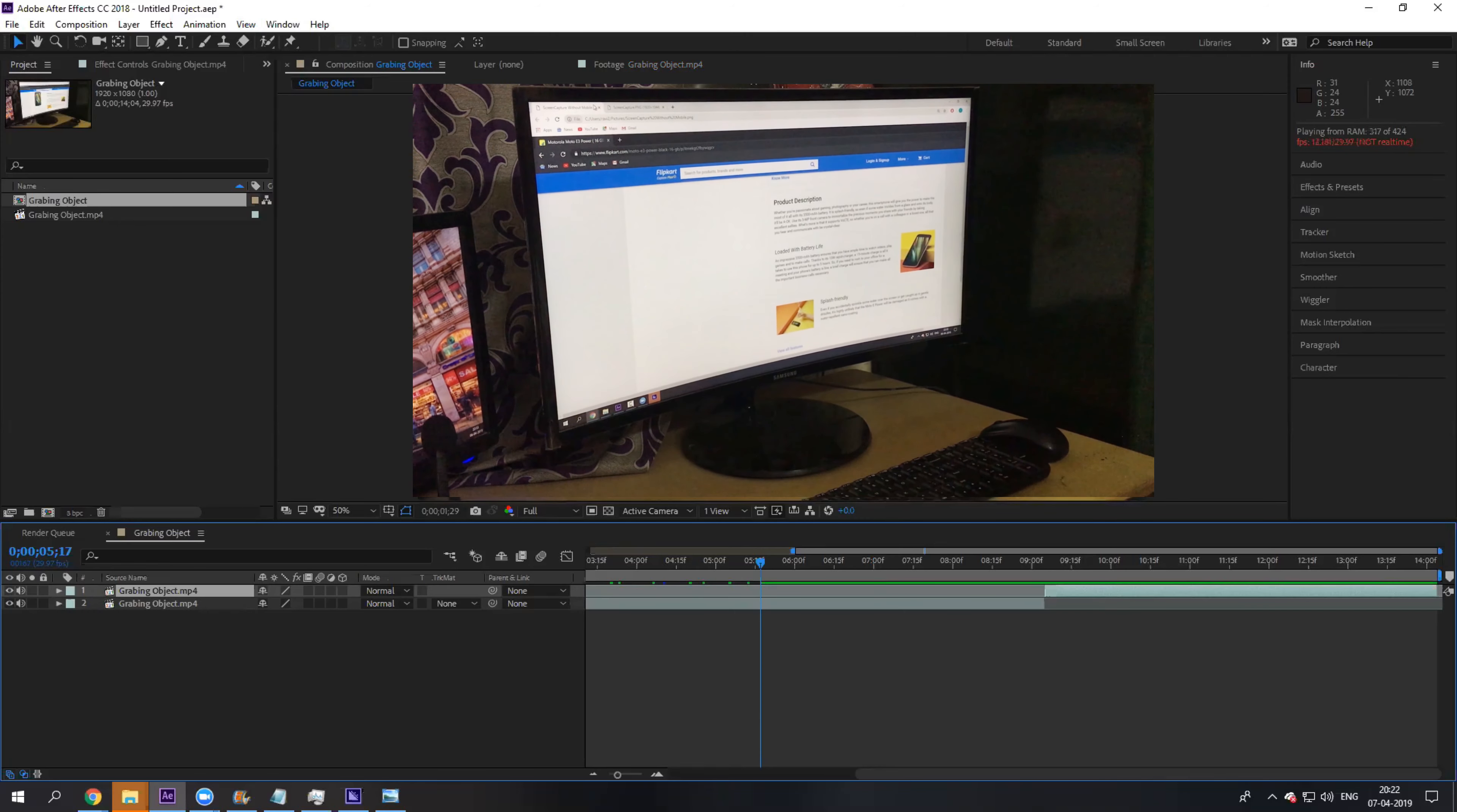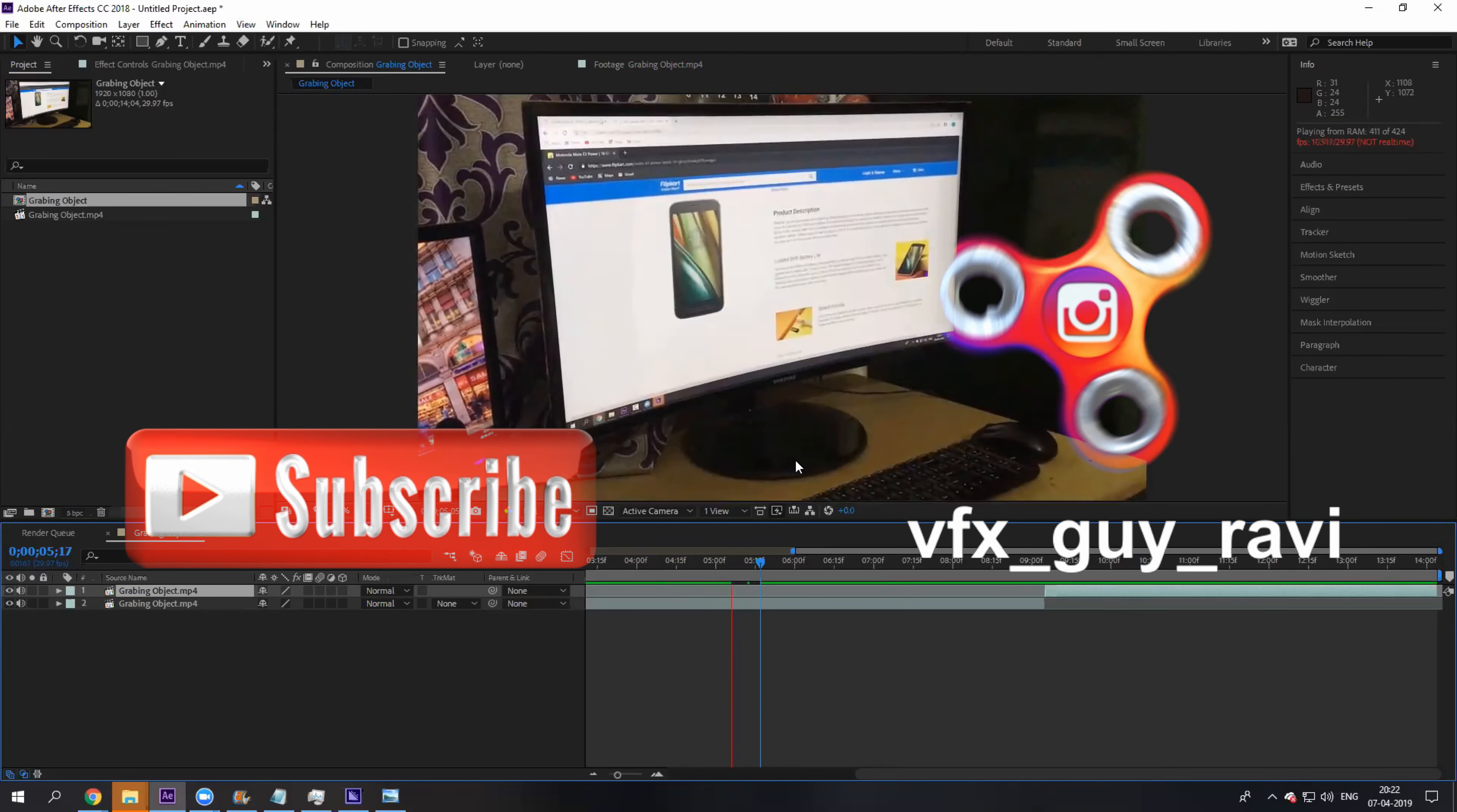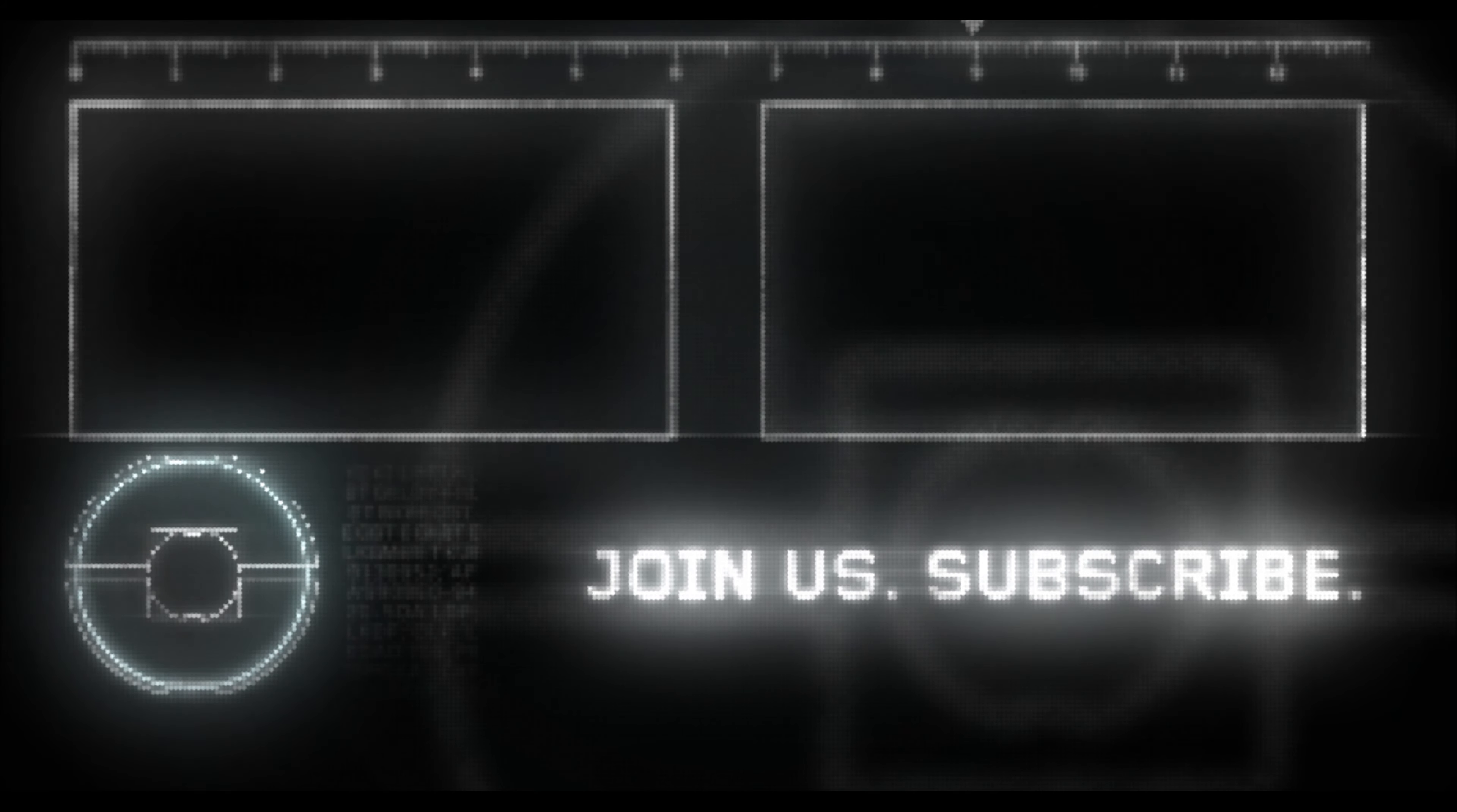If you are looking for more visual effects tutorials, consider subscribing to my channel. You can also follow me on Instagram at VFX Guy Ravi and check my Patreon for some exclusive downloads. See you guys next time with another tutorial.